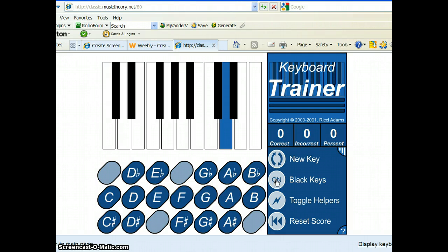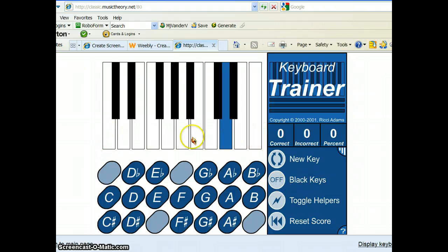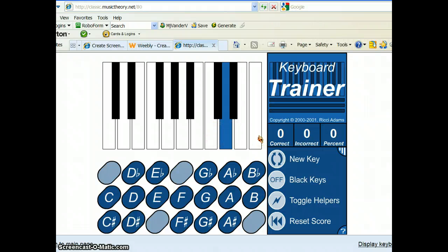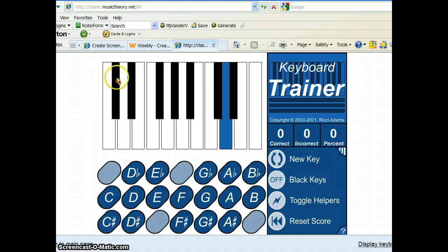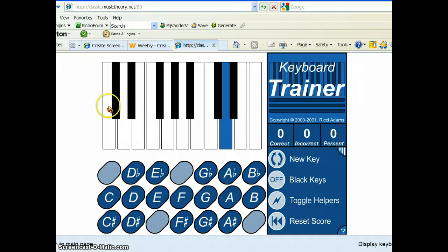So, we're going to turn off the black keys and focus just on these white keys, the natural notes. What did we learn in class? Remember, the C note, which is our starting note, happens before the two black keys. So, here's a group of two. There's a C note.